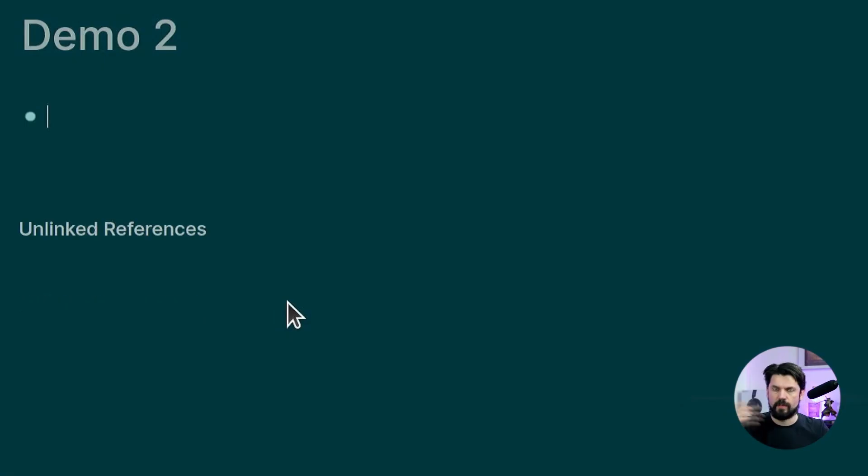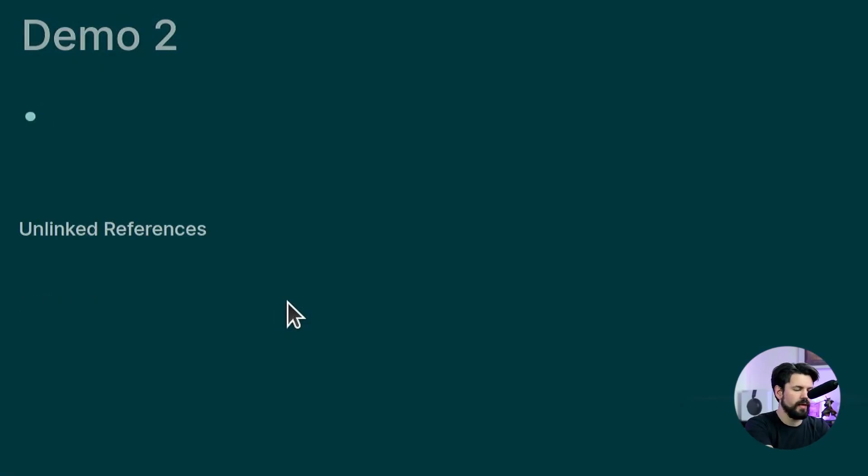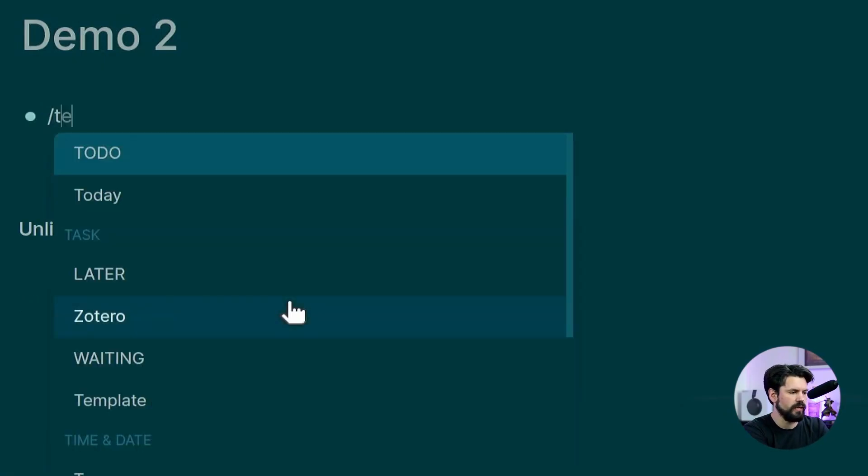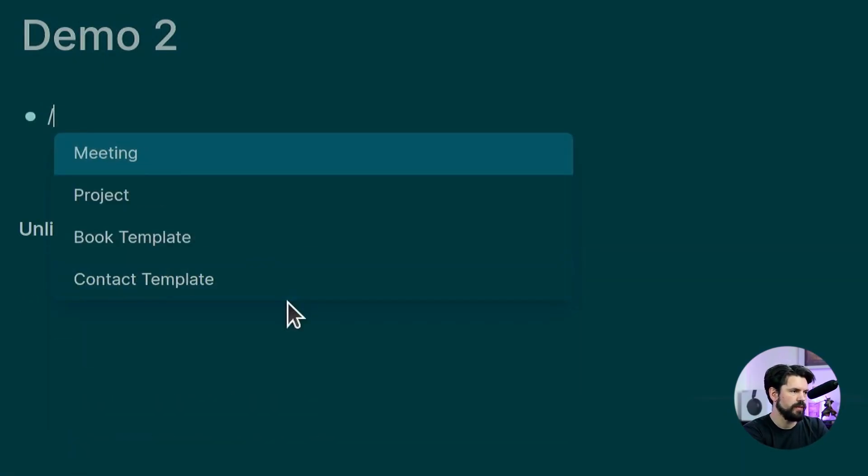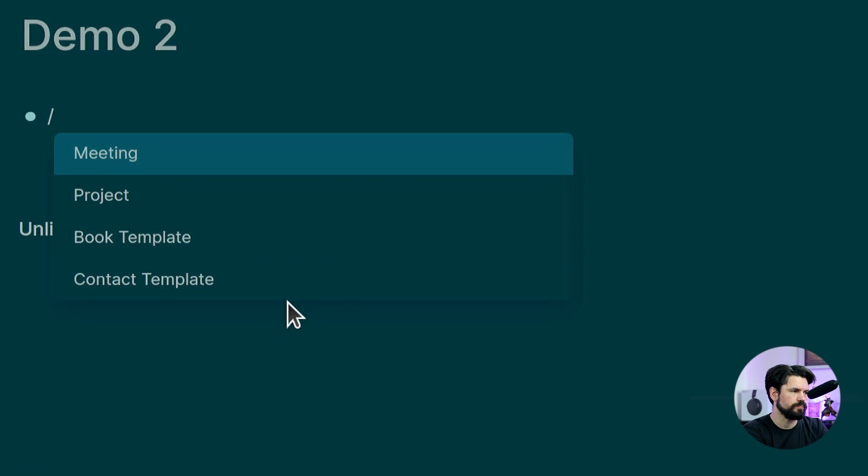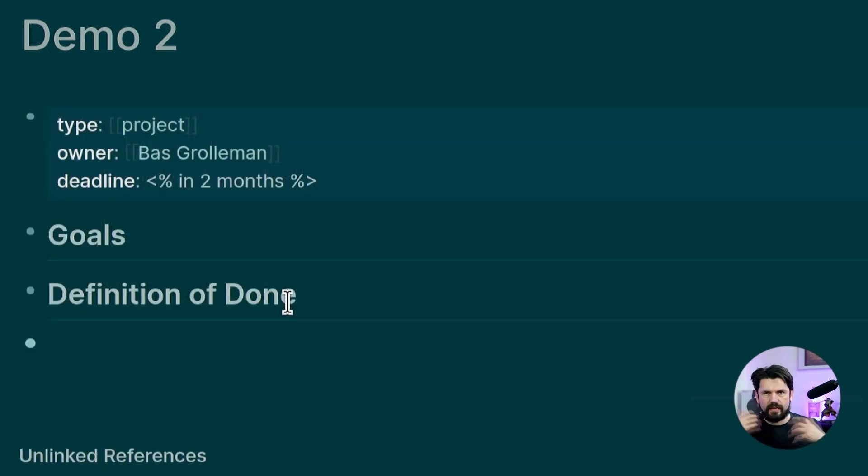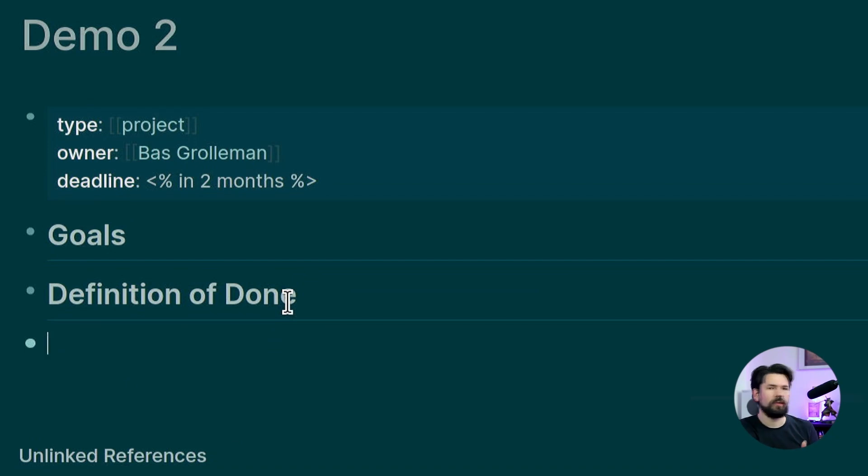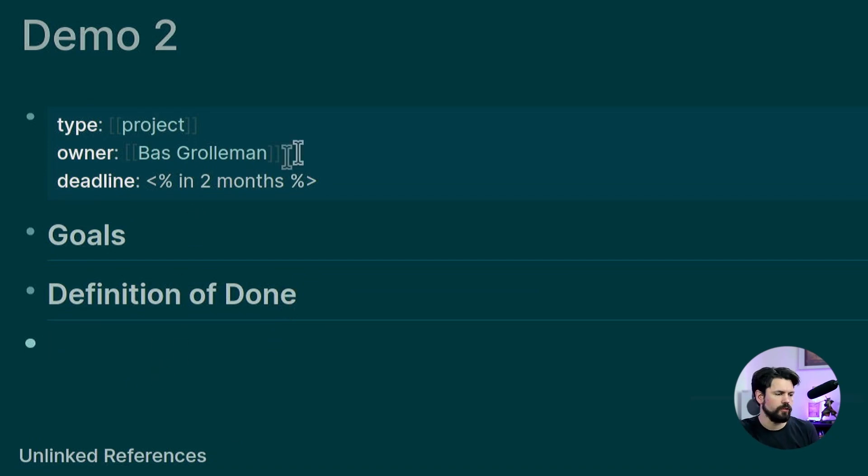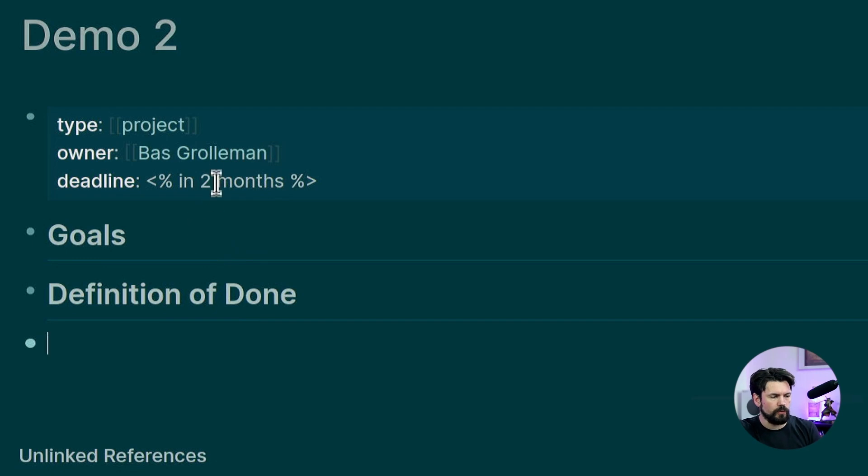I'll just give it a demo true name and I'm going to say templates. Pick project. And then it fills it in. As you can see, this puts everything on the top level. And this is why I don't want the parent included because there's a couple of elements here that are supposed to be in the line.